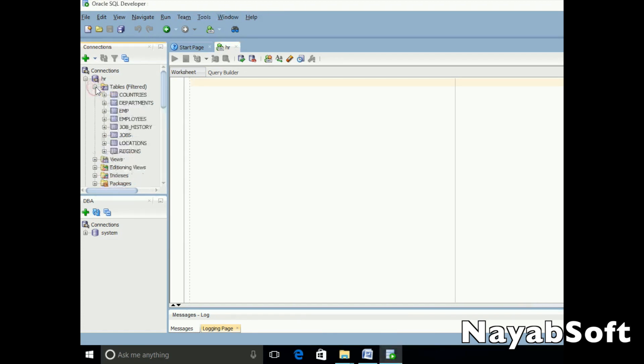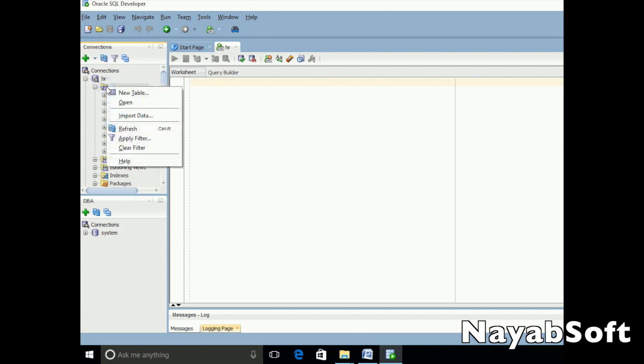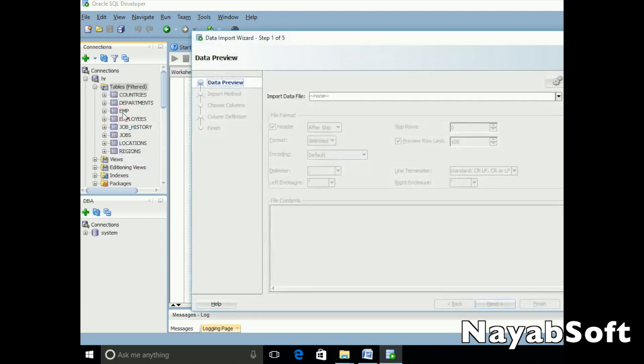In the HR connection, on the tables node, right-click and click import data. A new window will be opened.